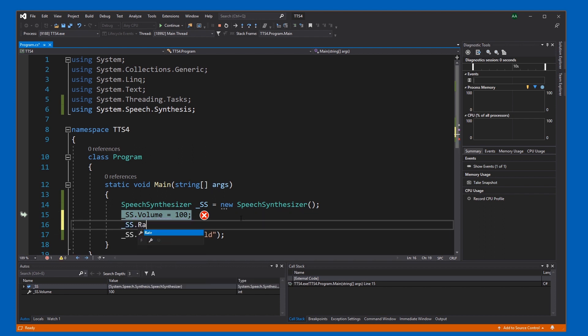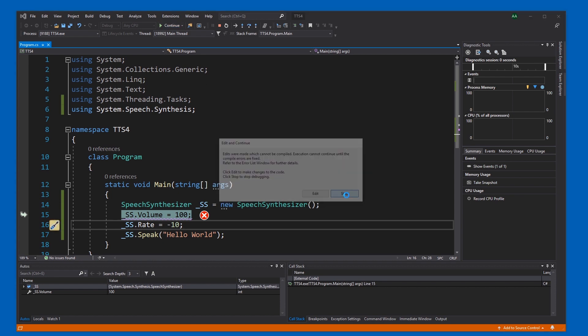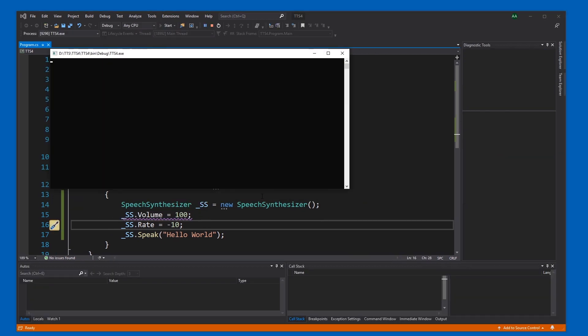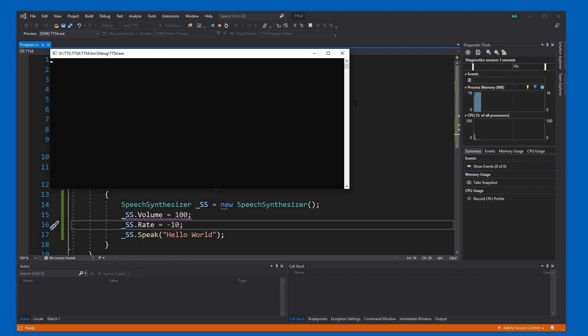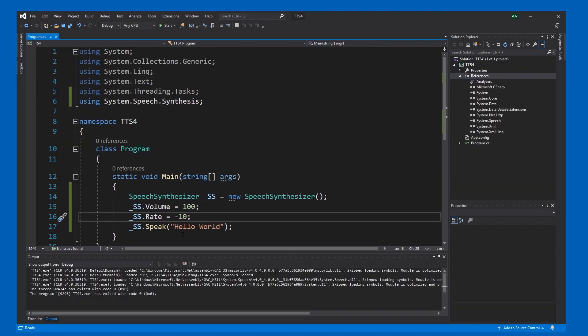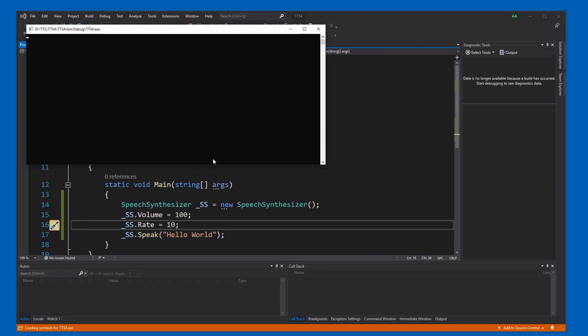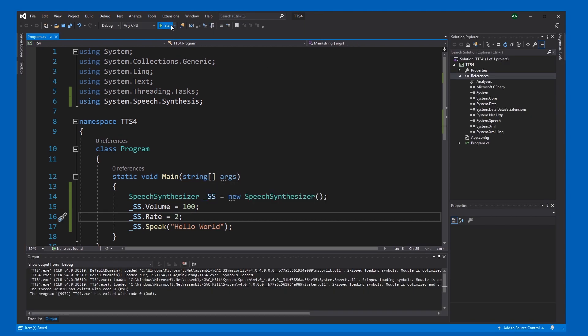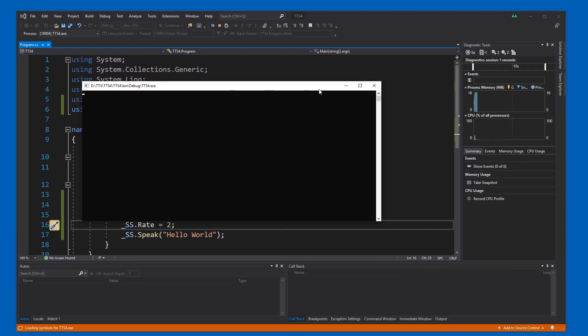Rate, which has to be between minus 10 and 10, I believe. Let's try it out. Hello world. Okay. And with 10. Hello world. Yep, bit fast. So let's keep it at zero or similar.